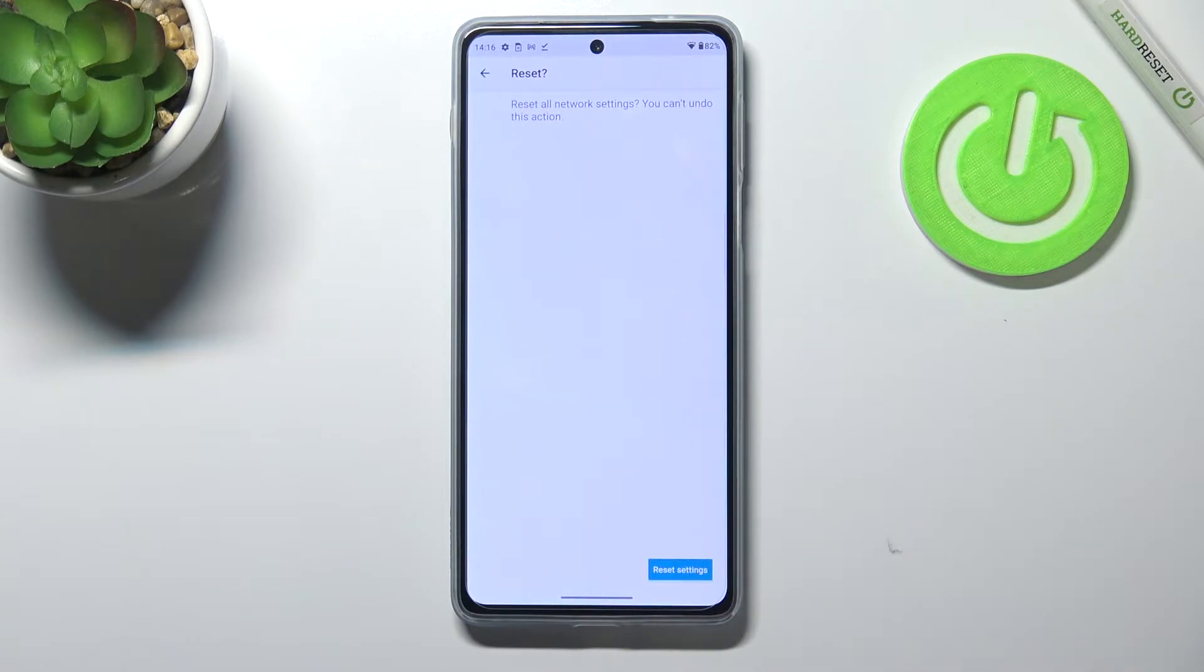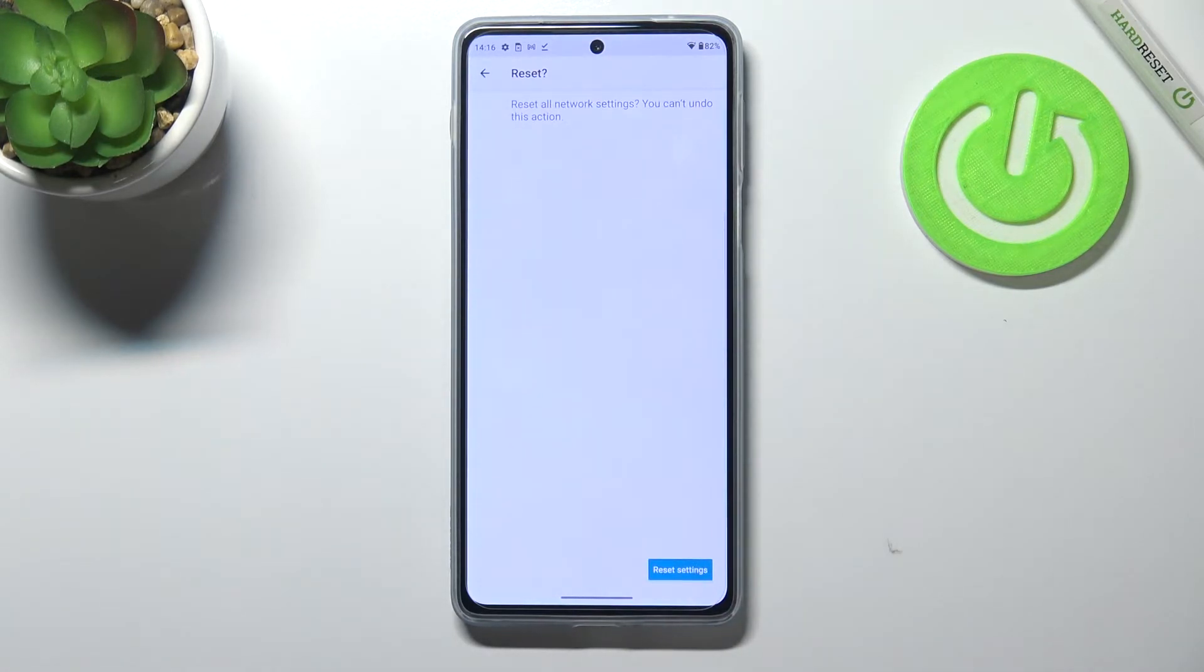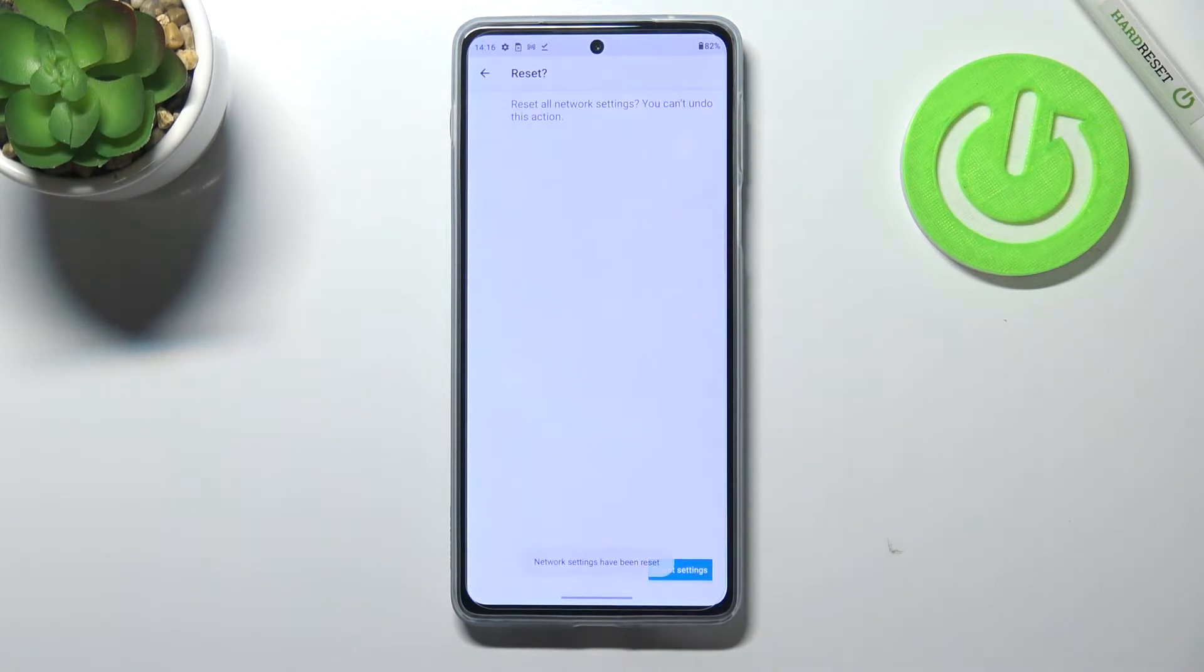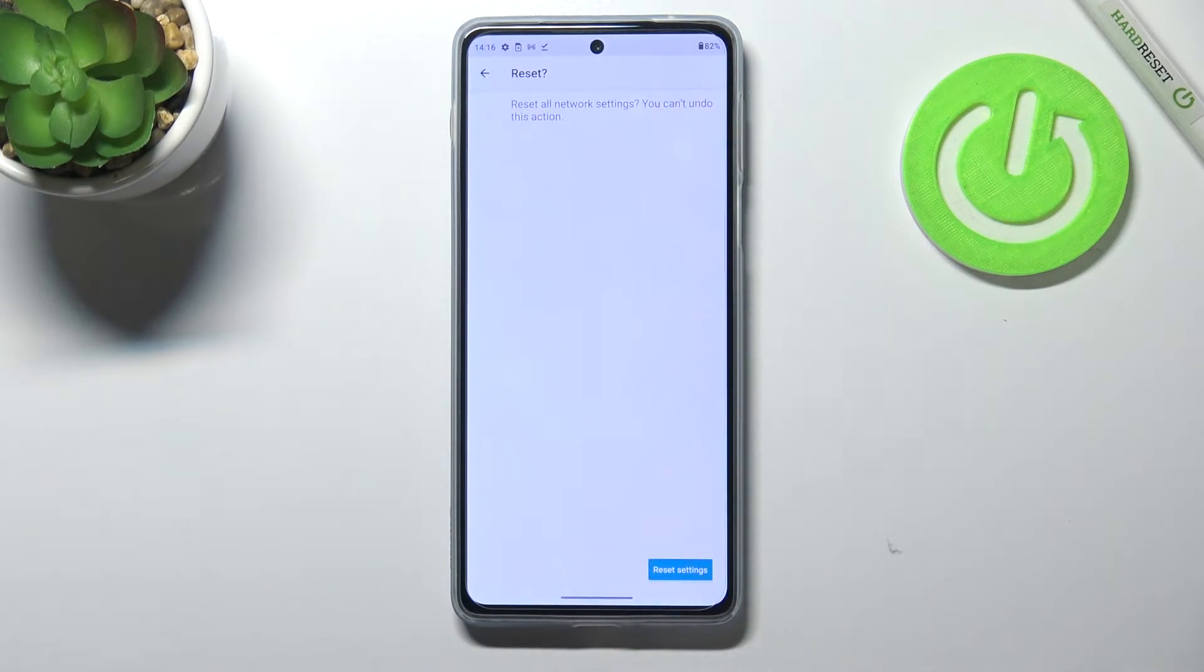So let's tap on reset settings. Here your device is asking if you really want to do it because you cannot undo this action so tap on reset settings and as you can see we've got the information that the network settings have been reset successfully.